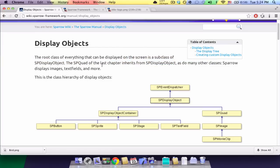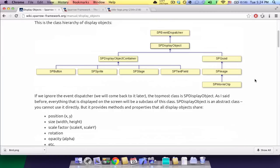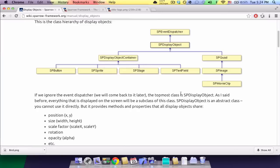So spDisplayObject is an abstract class that basically sets the standards for any display objects. And an spDisplayObjectContainer is something that holds all the display objects, so it could be something like an spSprite and an spStage. Now as I said, the spDisplayObject is an abstract class, so you can't really have an spDisplayObject, but you can have any of its subclasses.